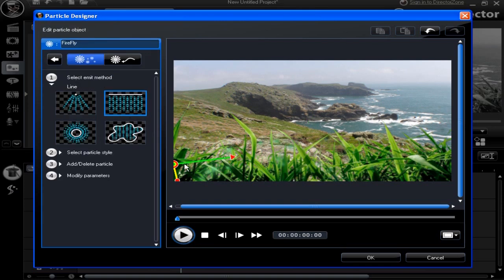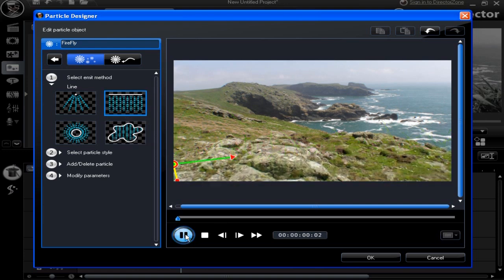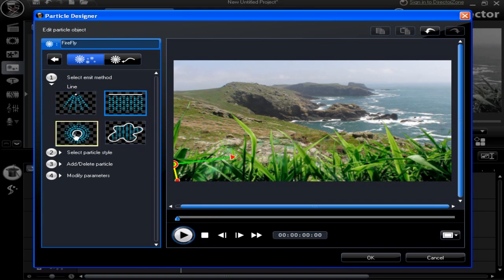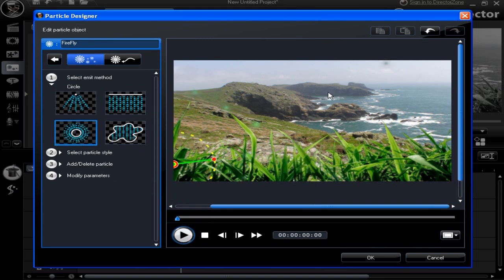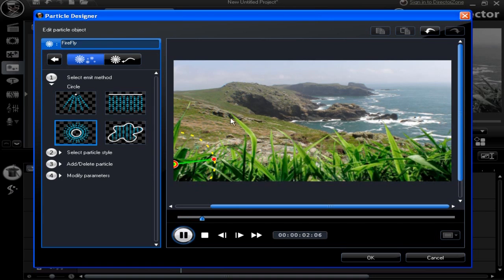Various tools. Check the emit method. Select one and then preview. All very straightforward.